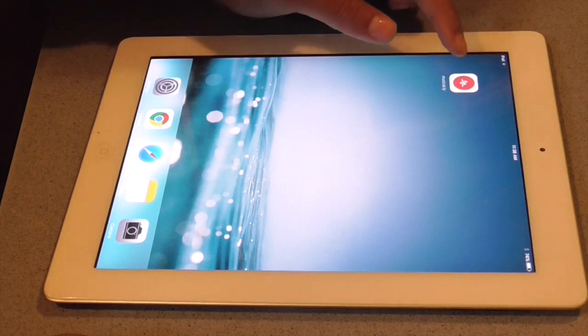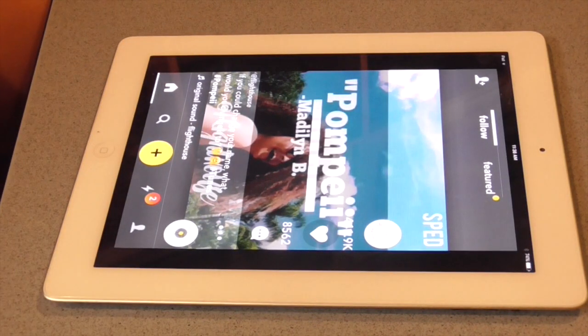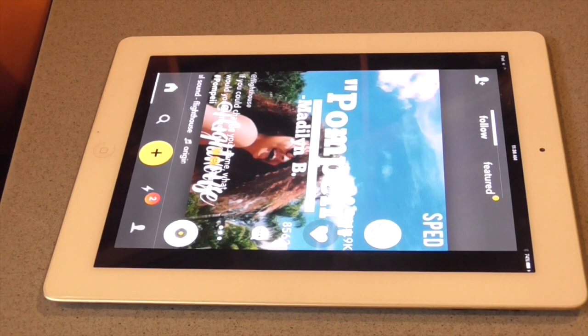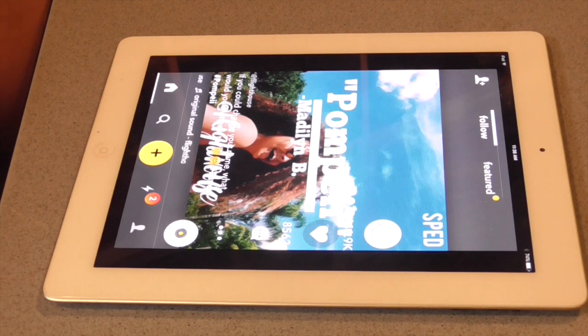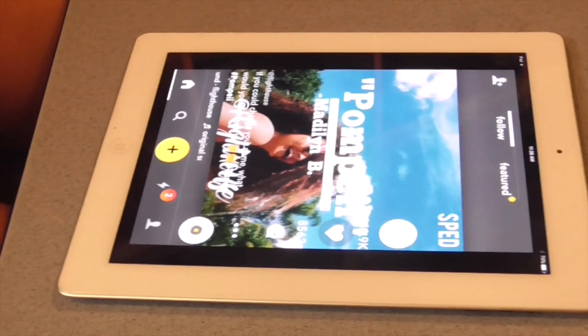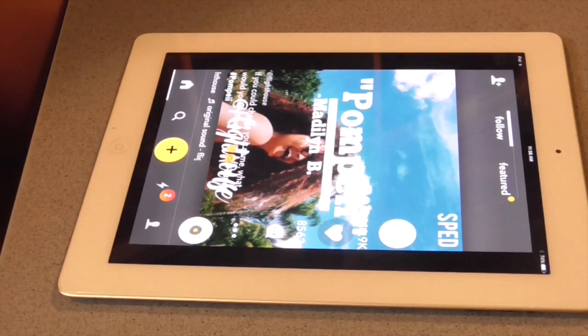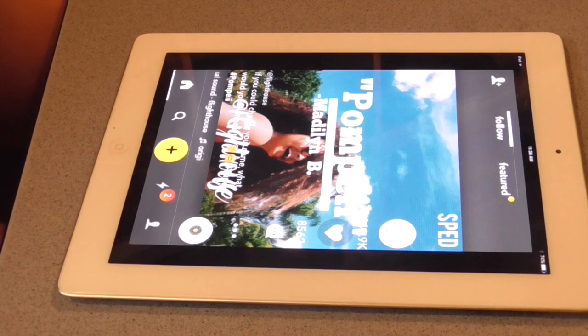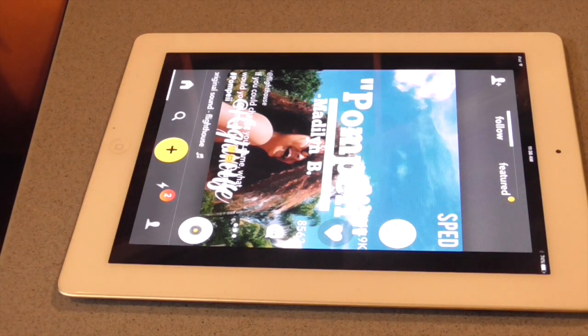Hey guys, today I'm going to be showing you how to make a Musical.ly. So let's get cracking. Musical.ly is practically a free app on the app store. You use lip sync to 15-second pieces of music and you use movement to show how the music goes.